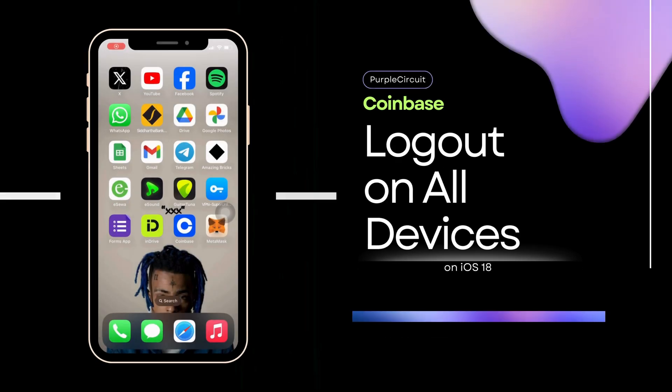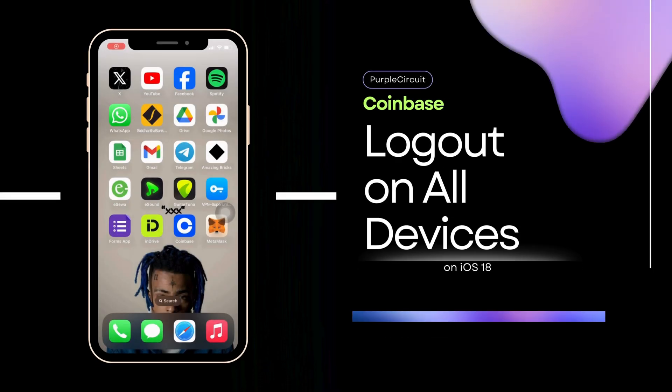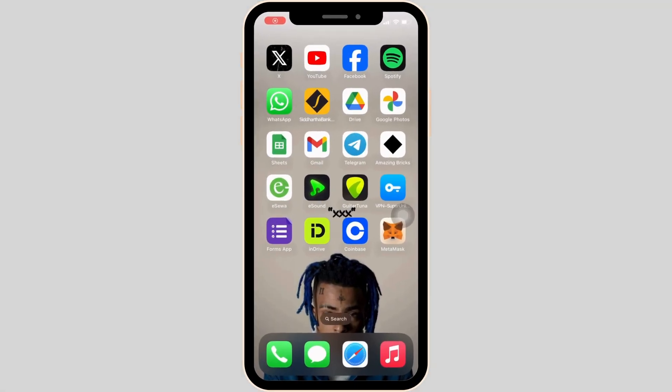How to log out of Coinbase on all devices? Well, it's a very simple and quick process, so let's jump into the video.